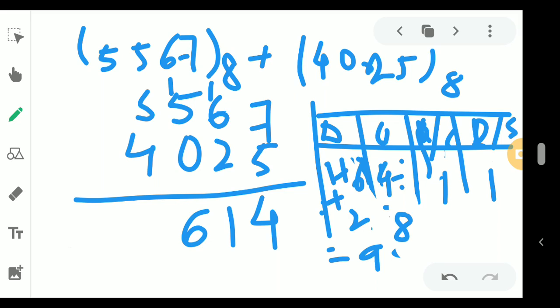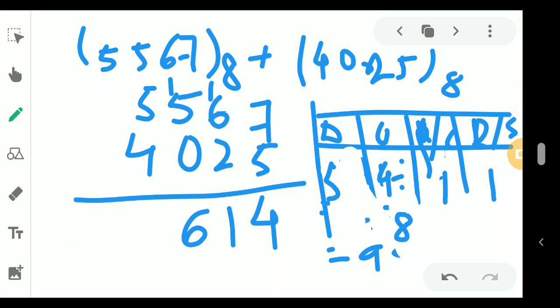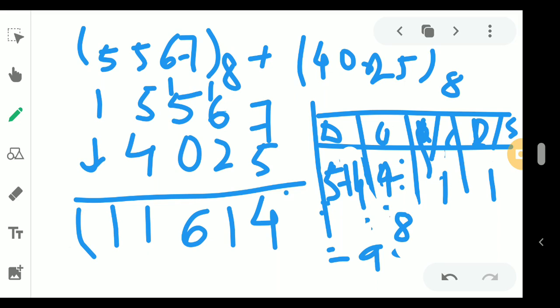Continuing: 5 plus 4 is 9. Dividing 9 by 8 gives quotient 1 and remainder 1, so the sum digit is 1 and carry is 1. Since there are no more digits to add, we place the carry 1 as the leading digit. In this way we perform octal addition using the carry table method.